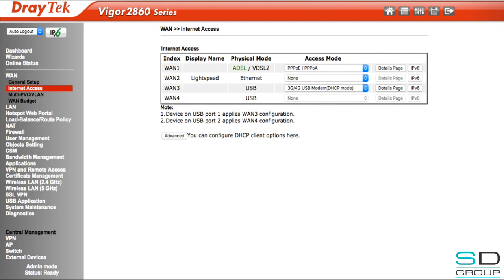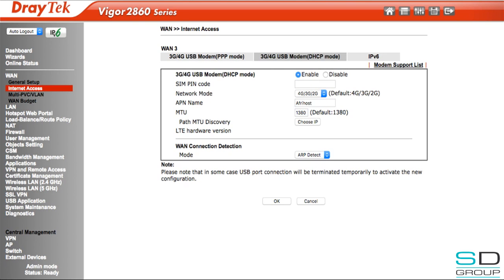Here, since our LTE wingle is plugged into WAN 3, we set WAN 3 to 3G USB modem DHCP mode and go to the details page. On the details page we enable DHCP mode, input any PIN that may be on the SIM card, set our network mode to either all, or just 4G, 3G, or 2G, and then input the APN name that we need to use.